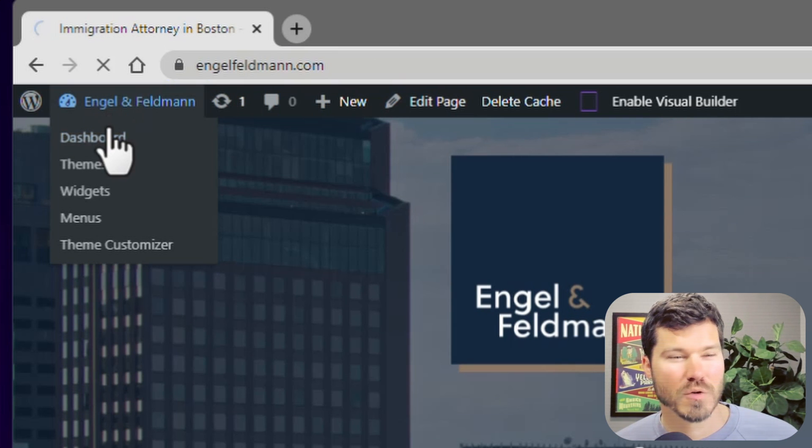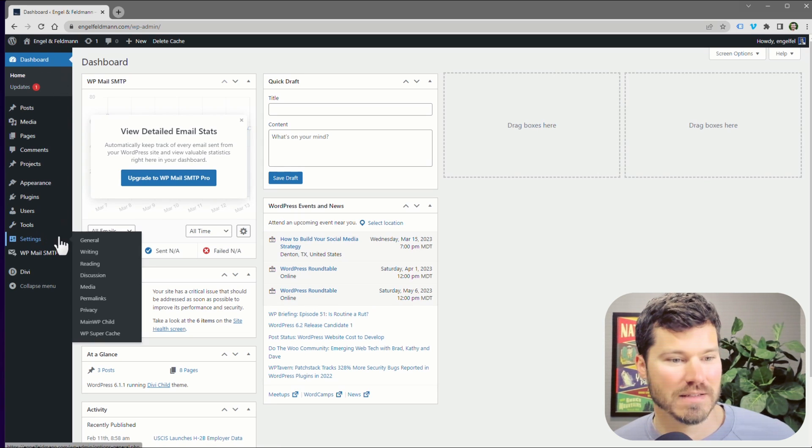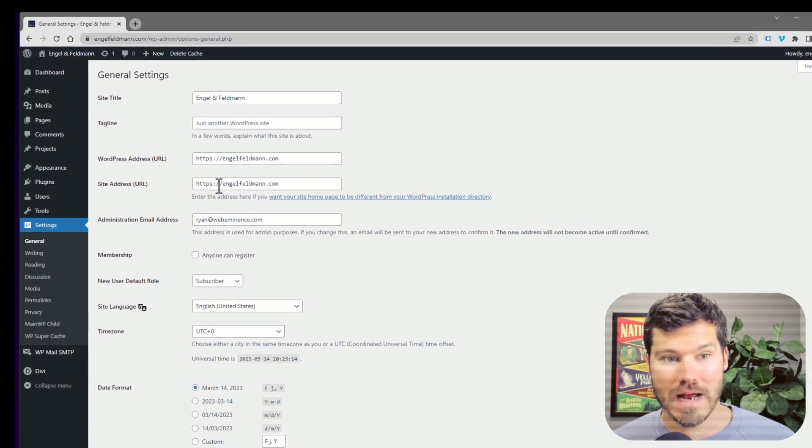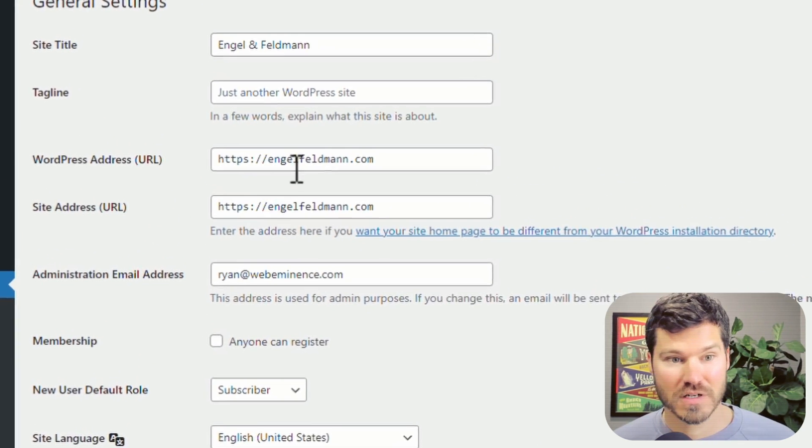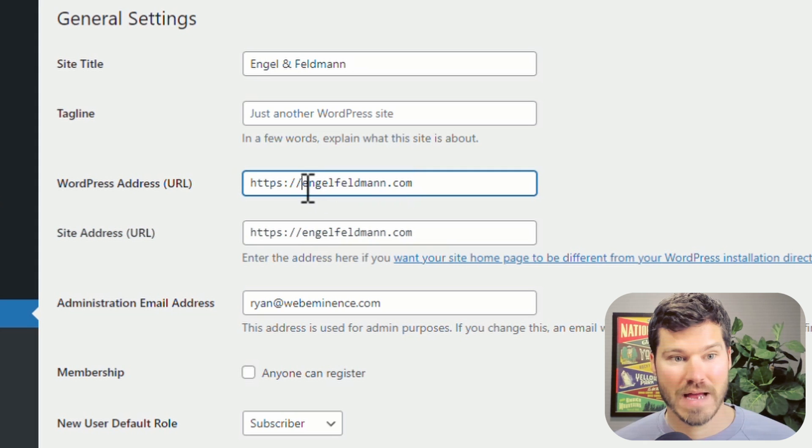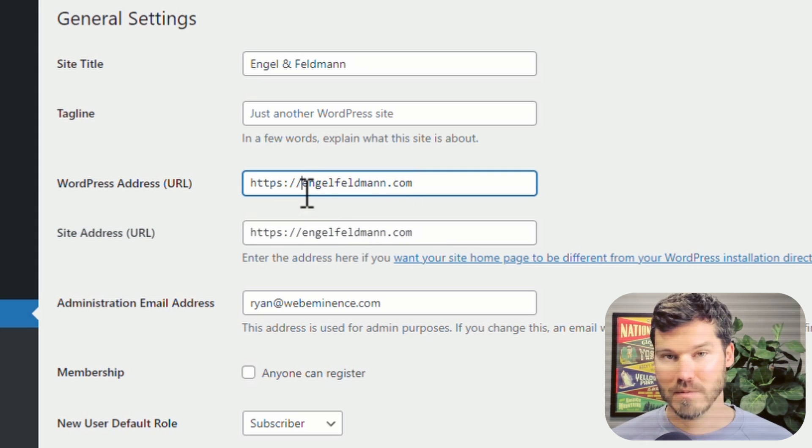Most websites that I build, and I think most websites these days, are actually residing on the non-www version. But sometimes you'll have the reverse happen where the version with www works,